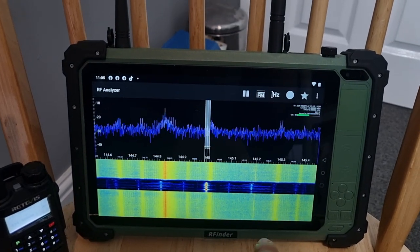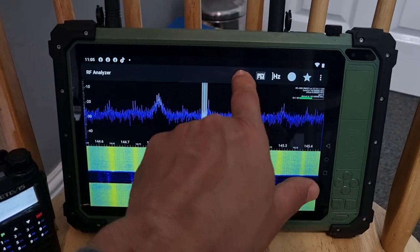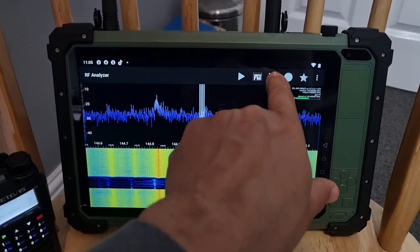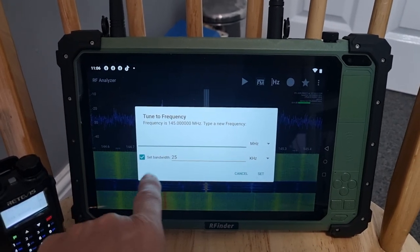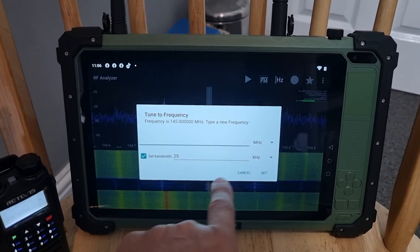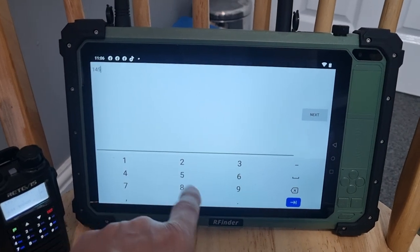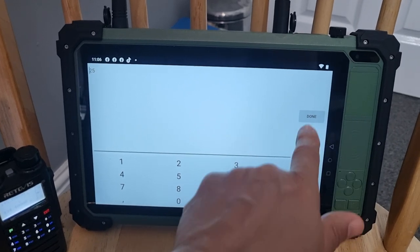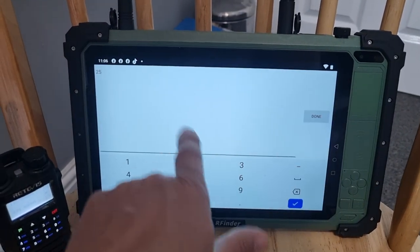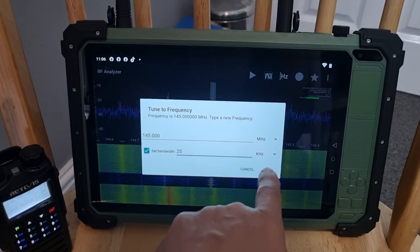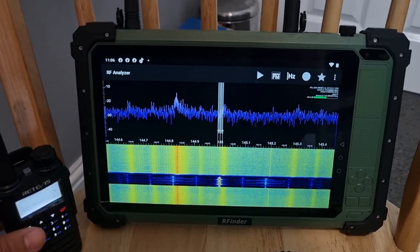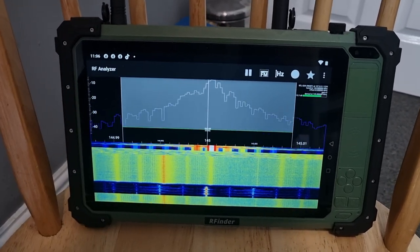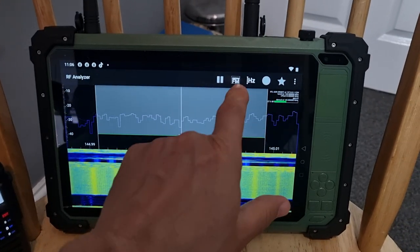Narrow band frequency wise - tap here and then we'll go, let's pause. We can type in the frequency and then set. So we go 145.000. It's a bit bright, done. And we can actually set the bandwidth as well, which we've got 25 there - tick, set. So that works and we push play. M0FXB, interesting colors there.